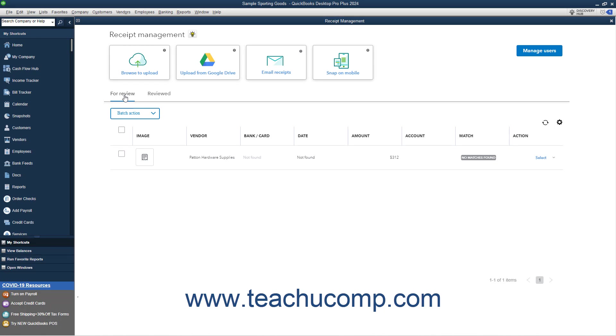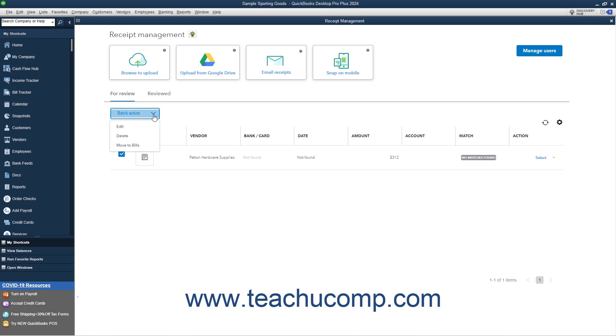On the For Review tab, to perform batch actions on multiple uploaded receipts, check the checkbox to the left of the receipts upon which to perform the same action. You can click the checkbox at the top of the column of checkboxes to select them all if needed. Then click the Batch Action dropdown above the list.